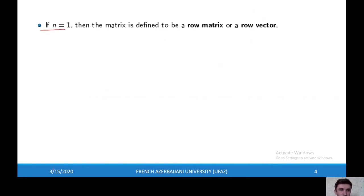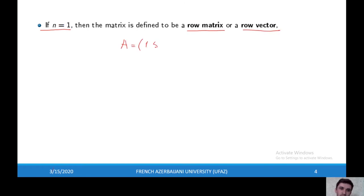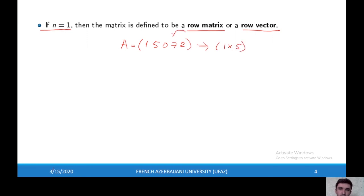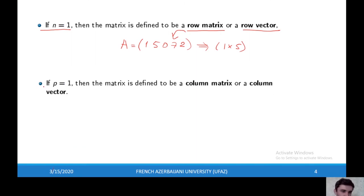If the number of columns is one, then the matrix is called a row matrix or row vector. For example, A is the matrix with entries 5, 0, 7, 2 — this is a one times five size matrix, or row matrix. If the number of rows is one, then the matrix is called a column matrix or column vector.